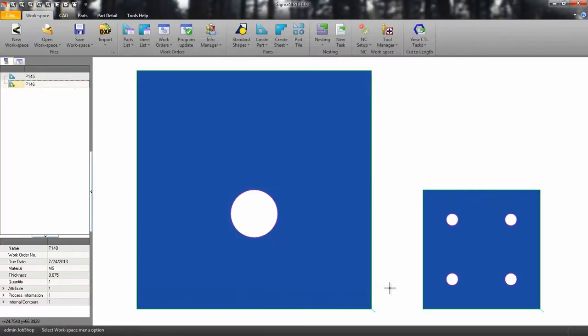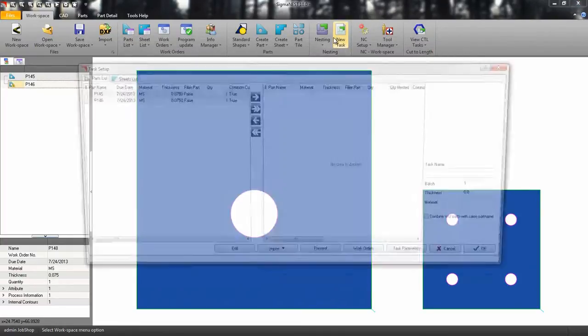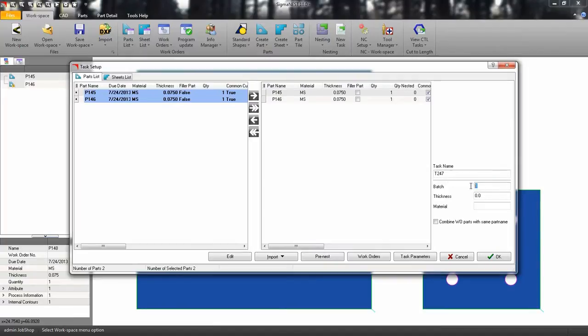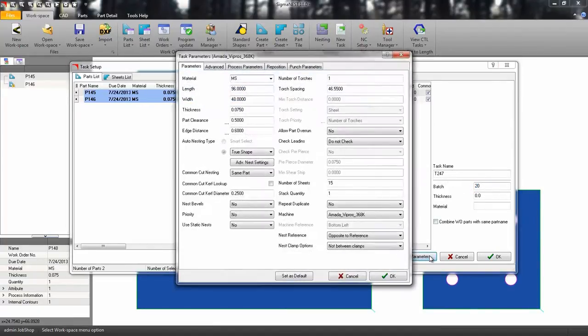Let's create a new task. Go to the task parameters and make sure you have common line cutting turned on.